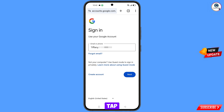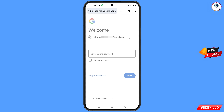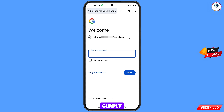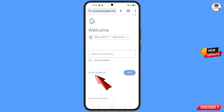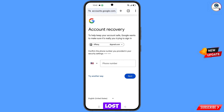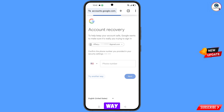Google will ask you to enter your password. Since you have forgotten your password, tap on 'Forgot password.' Google will then ask about two-step verification. If you have lost your phone or don't have access to your phone number, simply tap on 'Try another way.'